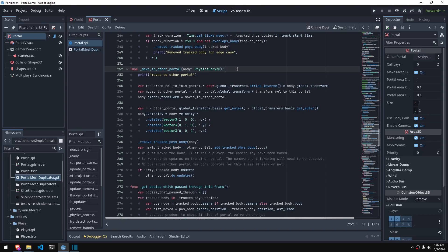If a body has been detected to have passed through the portal, I use this function to teleport it to the other portal. For teleporting, we use the same logic as for positioning the camera — getting the position and rotation relative to this portal and then moving it over to the other portal. We also need to do the same with the velocity, making it relative to the other portal by rotating the velocity by the difference in rotations of the two portals.